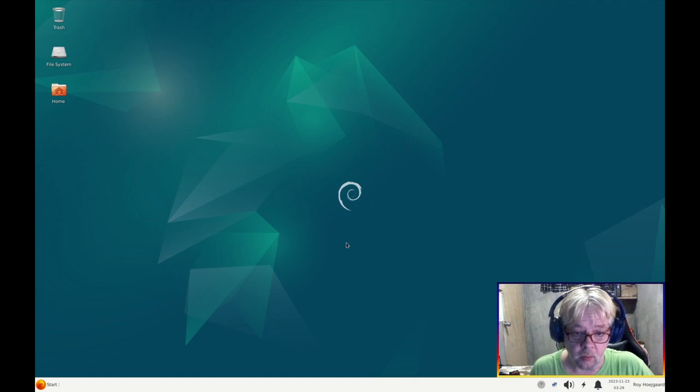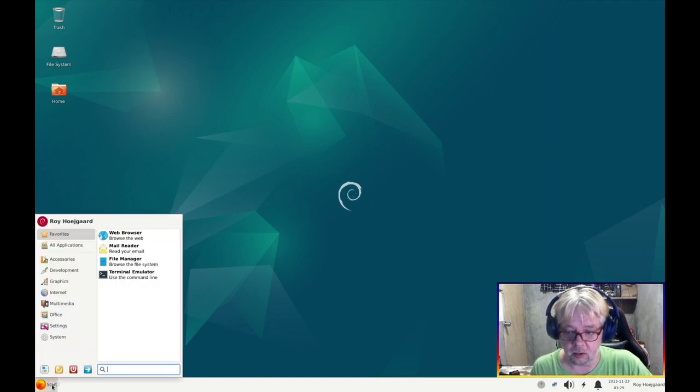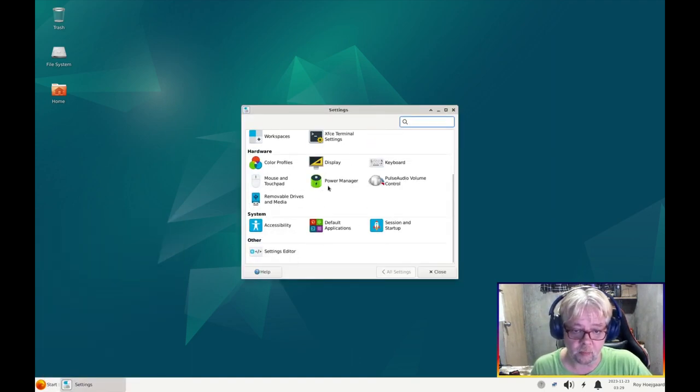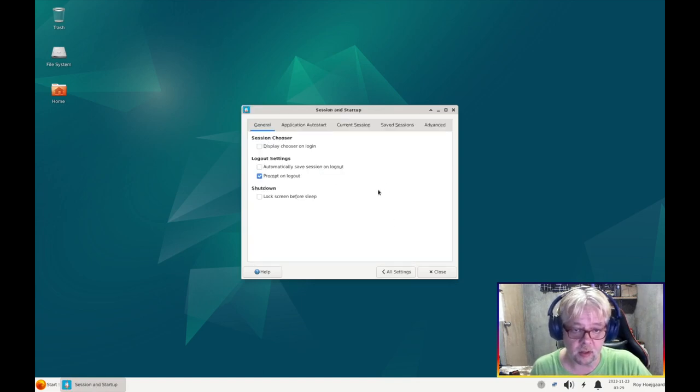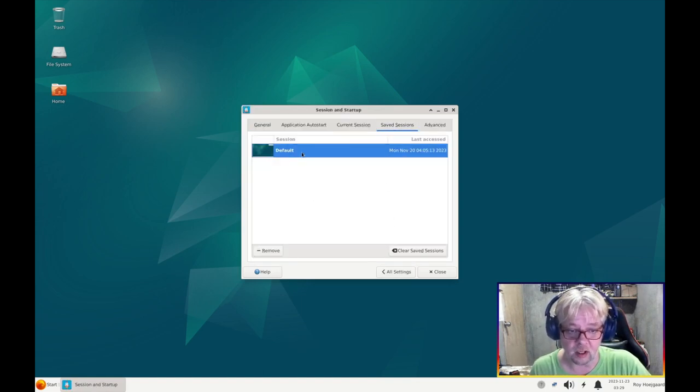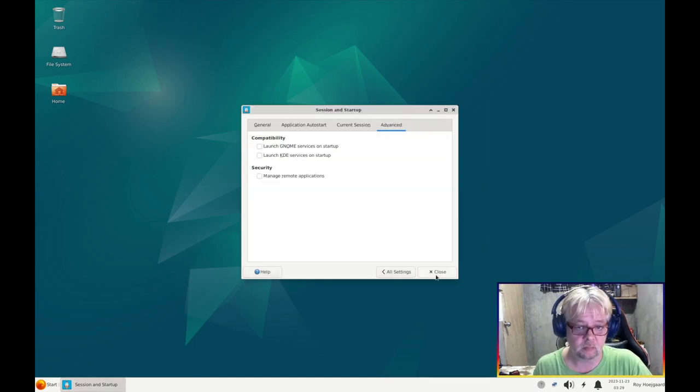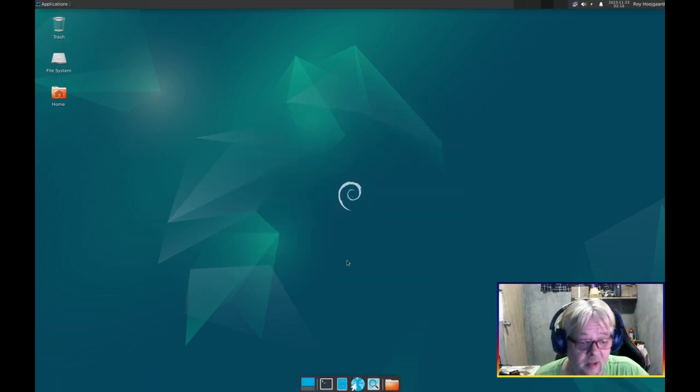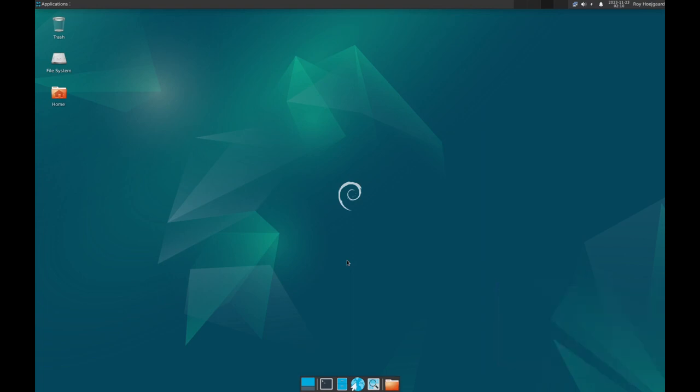And then cancel, and then just close all this clutter. By the way in this regard you definitely also want to go to the settings, session and startup, go to save sessions and clear it so we're not going to see that next time. Okay.